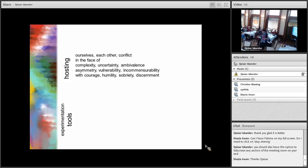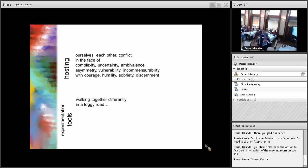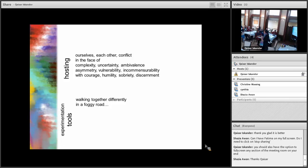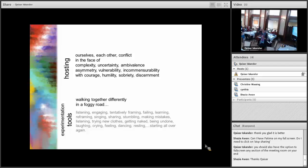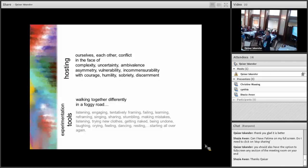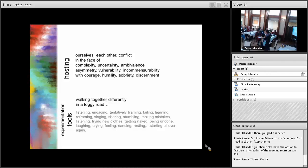And what I do in my work is a lot of experimentation with tools. And the idea of walking together differently in a foggy road has been a very important concept. I've been challenged on the walking as an ableist concept, and I've been asked to keep it there so that I can tell the story of being challenged about the walking. And I've been using breathing together now, not walking. So breathing together differently in a foggy road means listening, engaging, sensitively learning, failing, learning, reframing, singing, sharing, stumbling, making mistakes, listening, trying new clothes, getting naked, being undone, laughing, trying, feeling, dancing, resting, and starting it all over again.